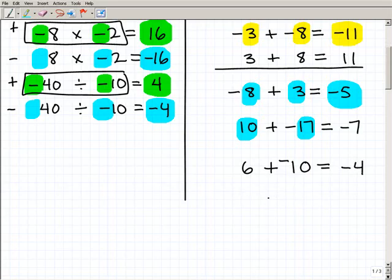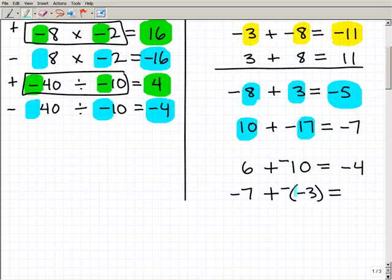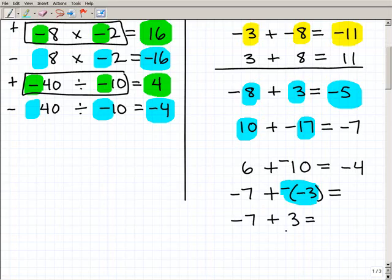The last scenario you might face is something like negative 7 minus negative 3. We don't do subtraction — we do addition, 'plus negative.' But now we have a negative of a negative. A negative of a negative is always positive, so this equivalent problem becomes negative 7 plus positive 3. We subtract the two numbers, look at the larger number — it's 7 — it has a negative sign, so our answer is negative 4.